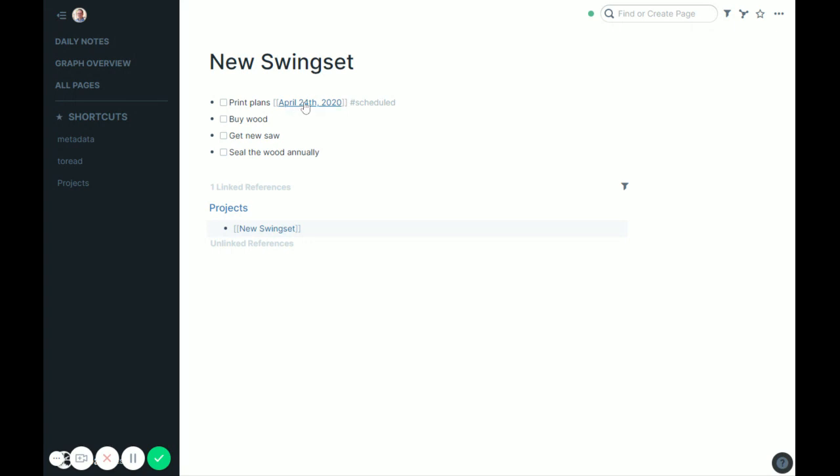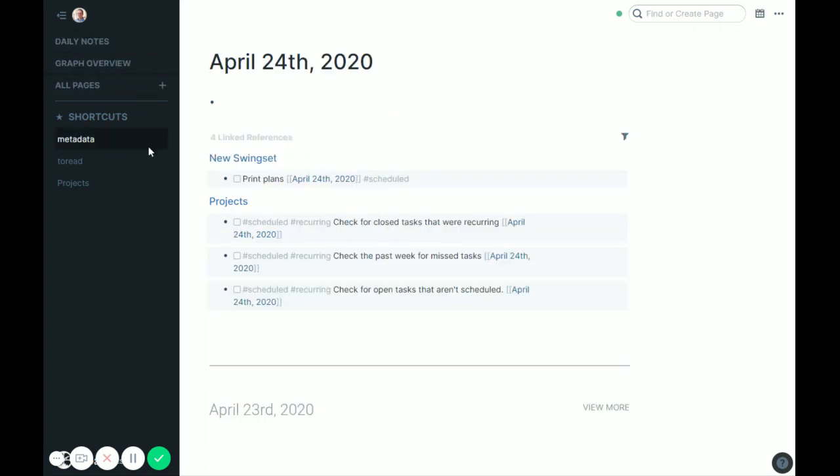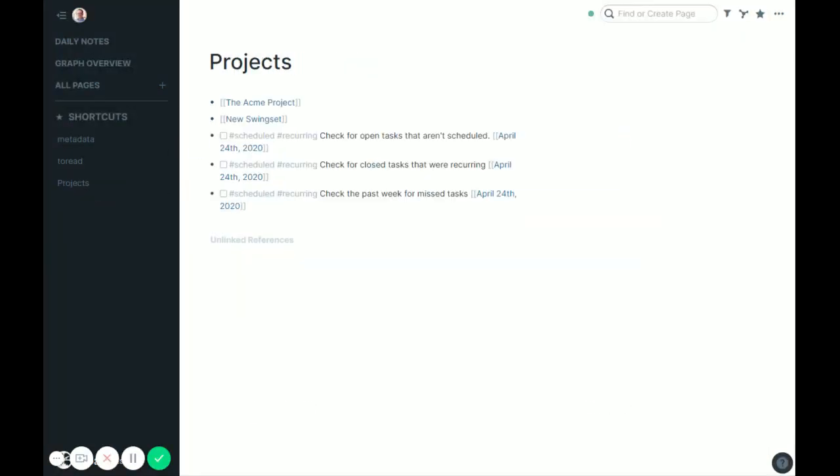And so print plans I had scheduled for today, and so I use the scheduled hashtag, I'll show you that in a minute. And I have today's date on it, and you'll see that's why today it showed up, it shows up in my linked references for the day. That's exactly what I want it to do.